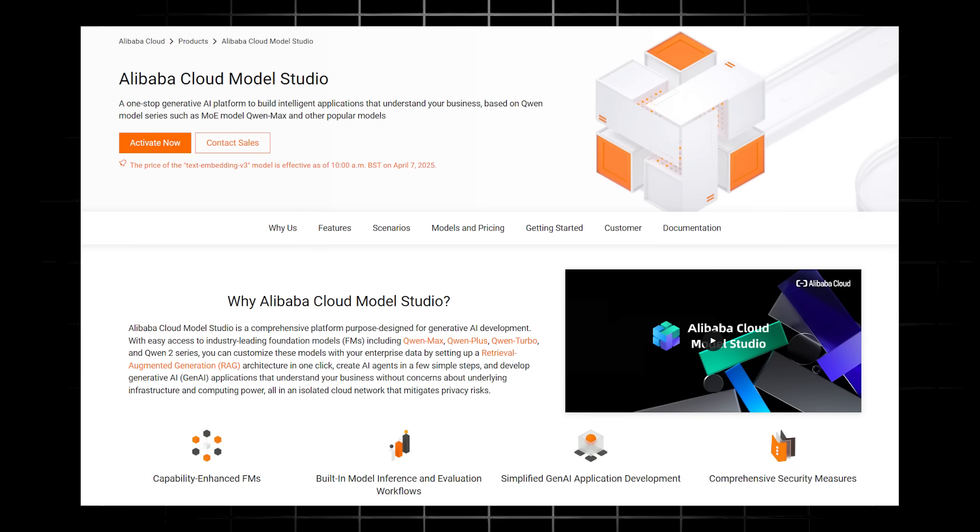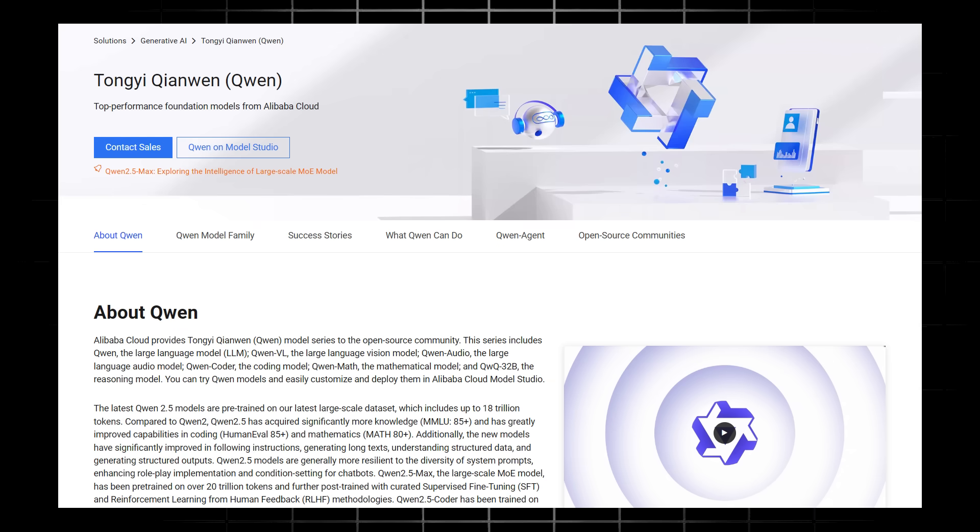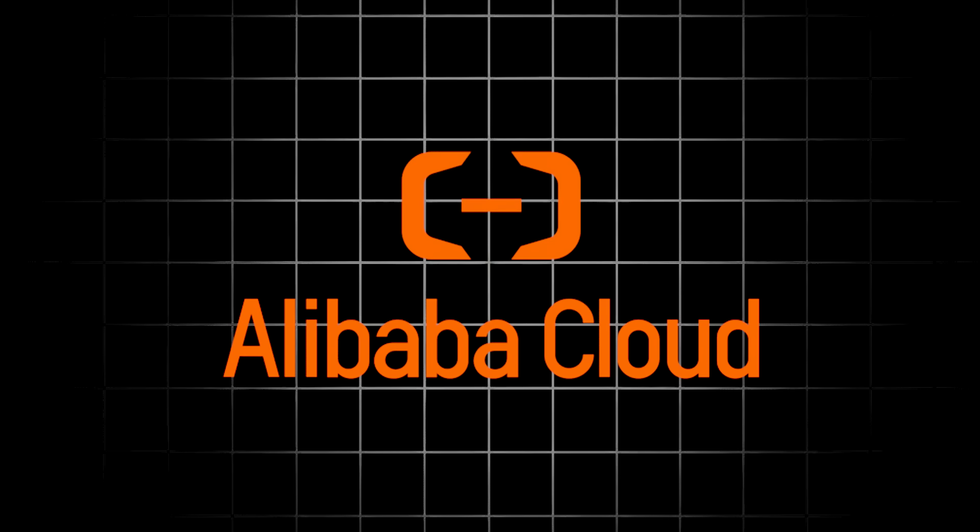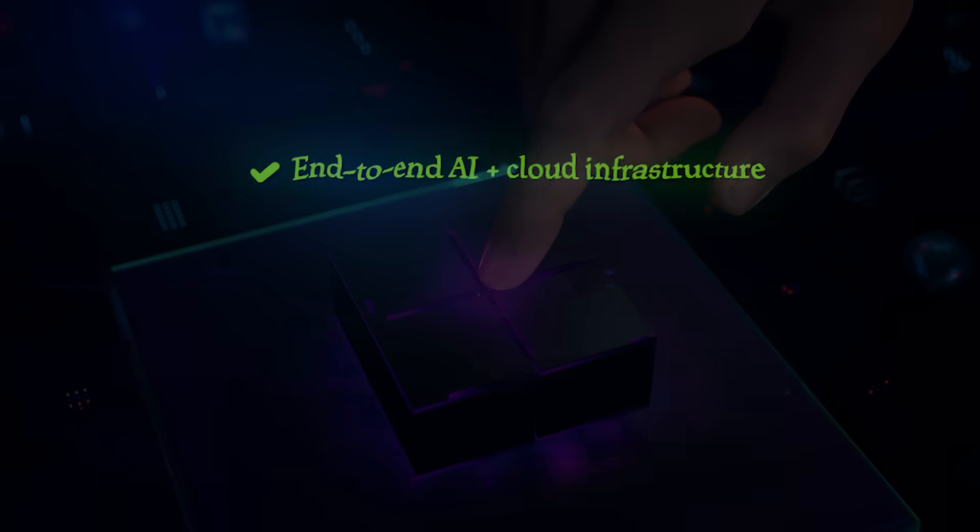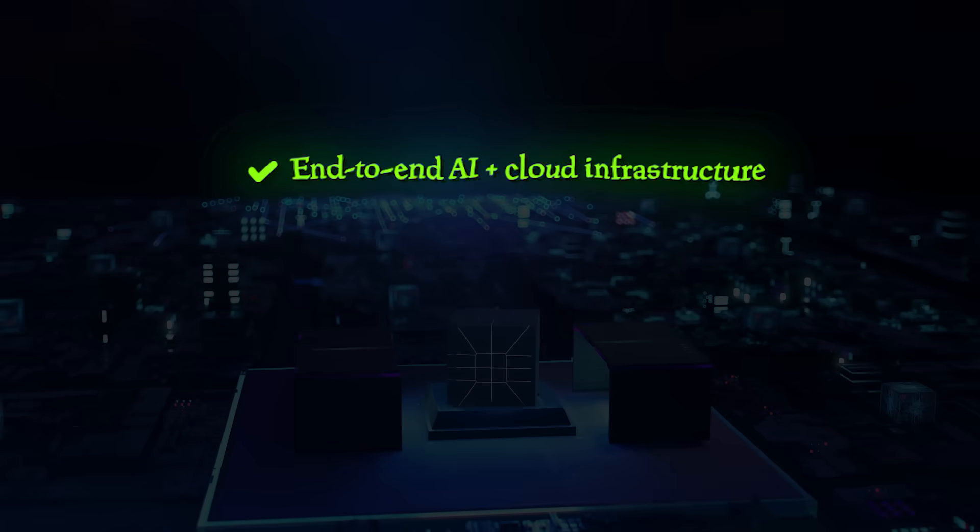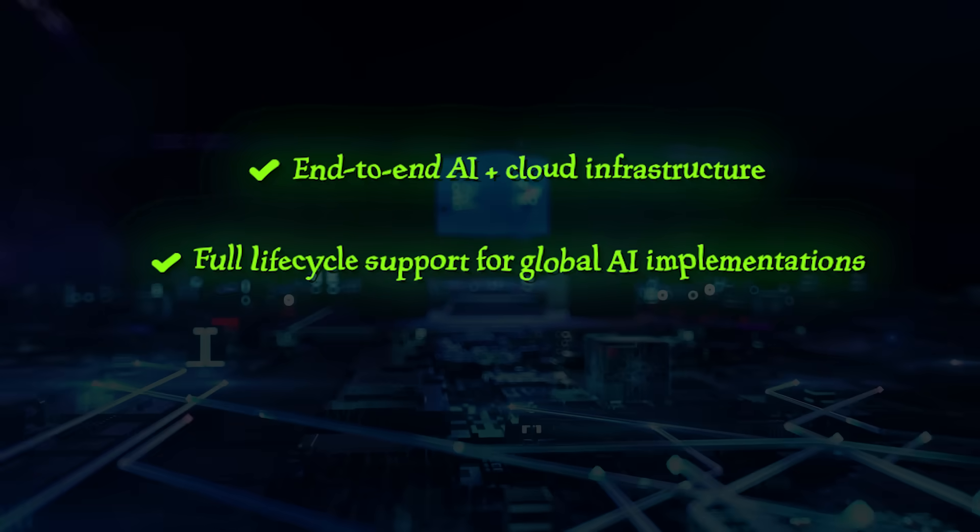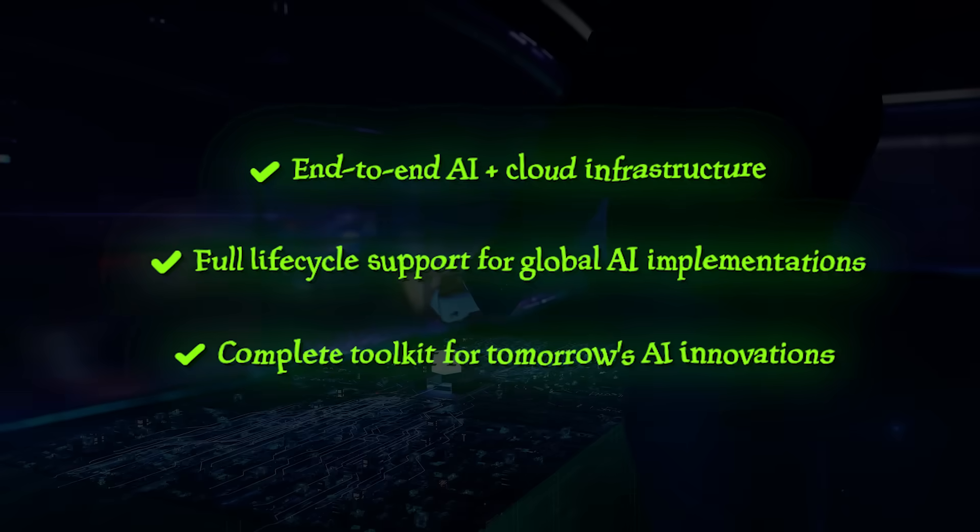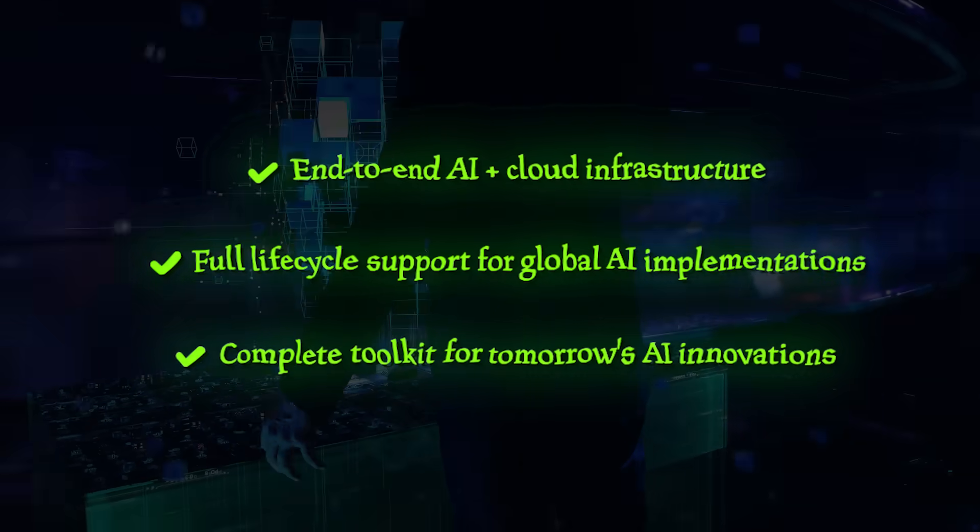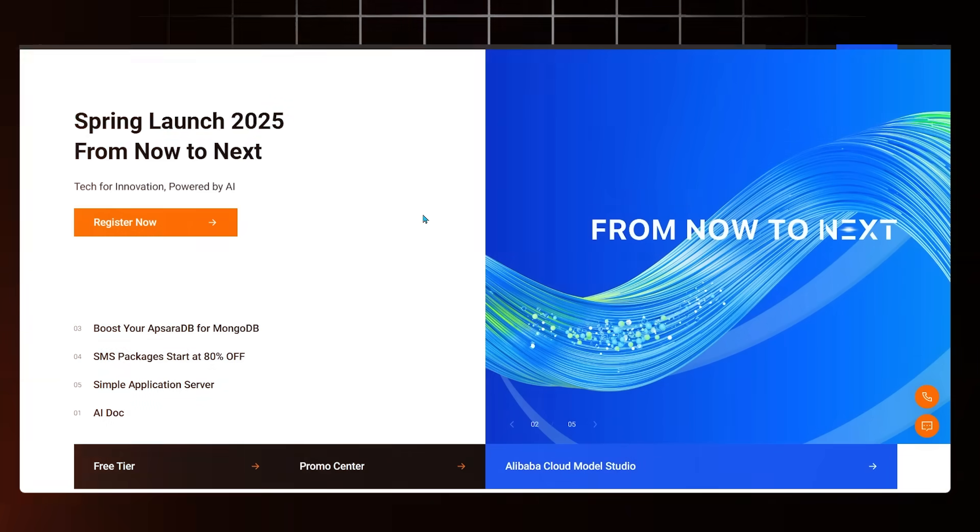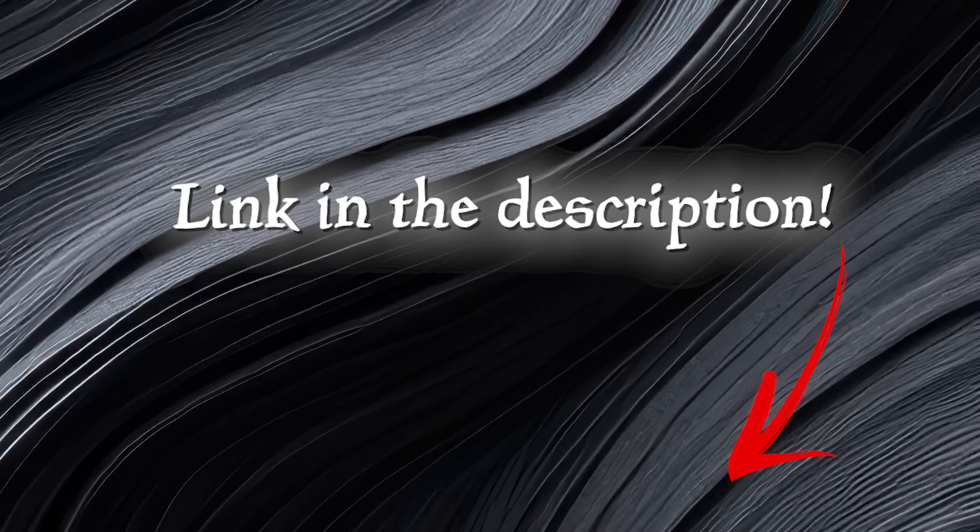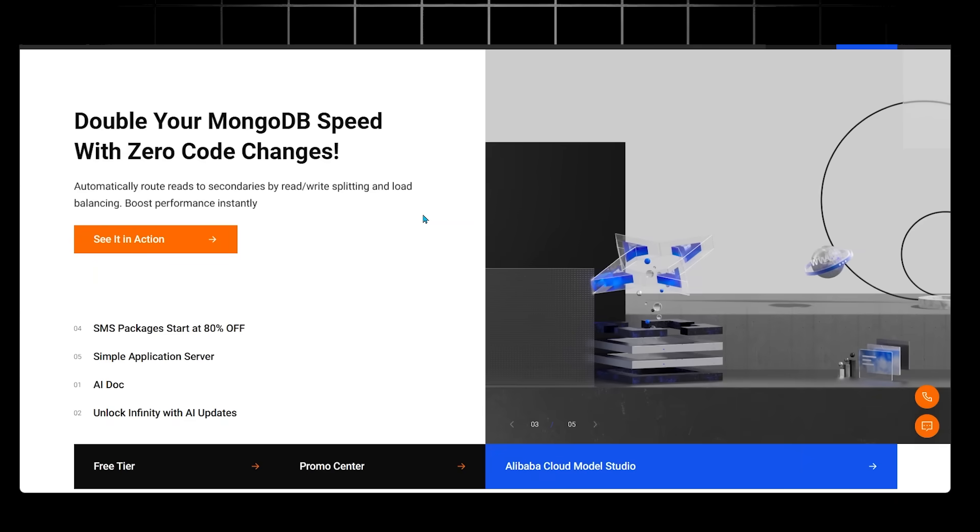Now, together with Model Studio's development tools and Quen's cutting-edge models, Alibaba Cloud delivers end-to-end AI and cloud infrastructure, full lifecycle support for global AI implementations, and the complete toolkit for tomorrow's AI innovations. So definitely recommend to head on over to Alibaba Cloud. Of course, link is going to be in the description as always. Have a deep dive and see what all the hype is about.